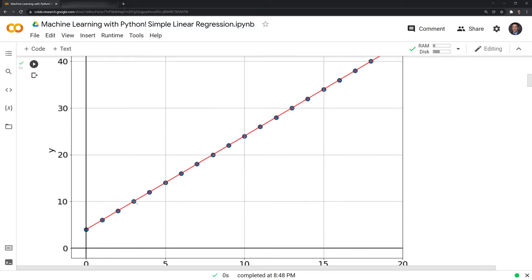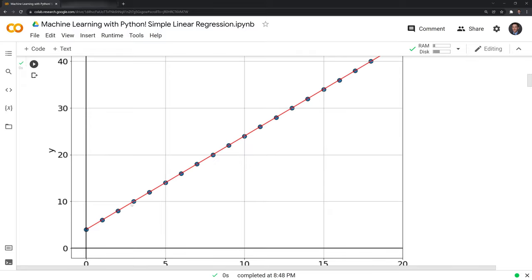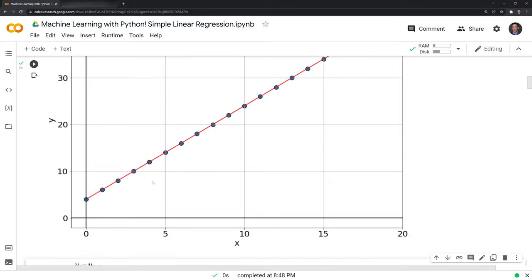We can see that this function is a straight line, as described in the definition of a linear function. We can see that if we increment x by 1 on the x-axis, the y output will increase by 2 each time — the same increase each time — which makes this a linear function.